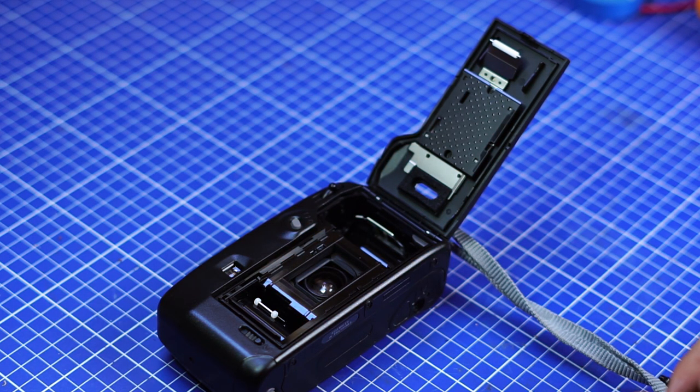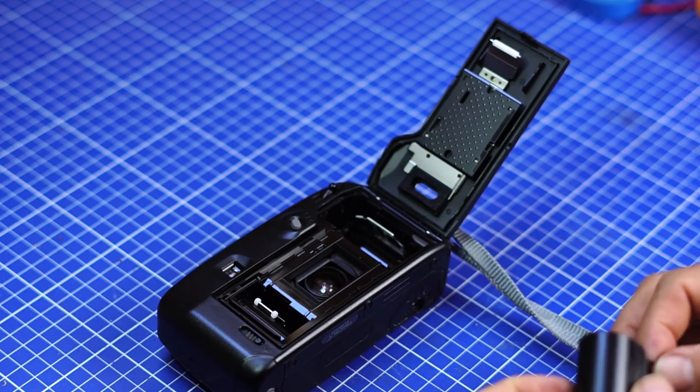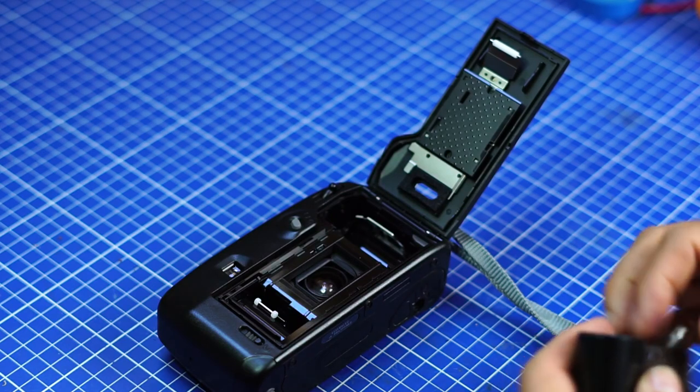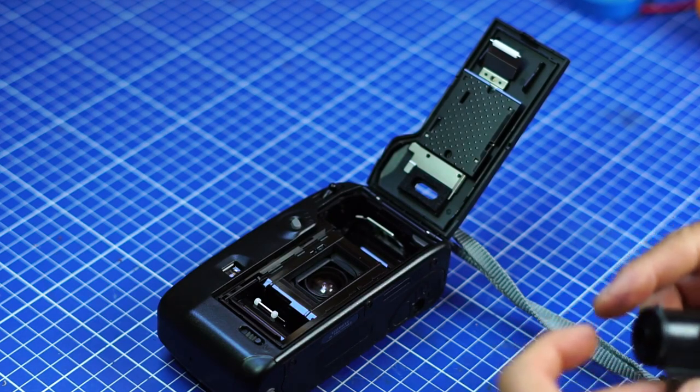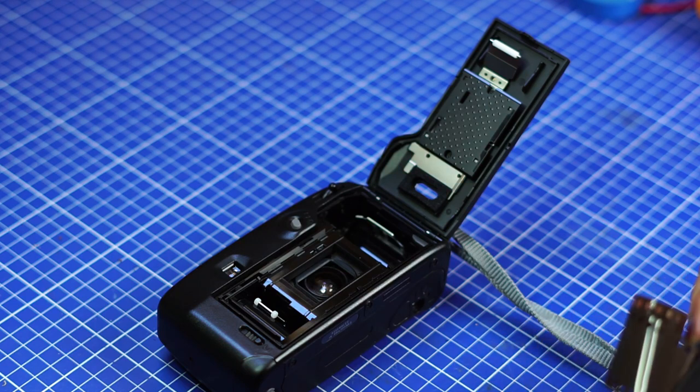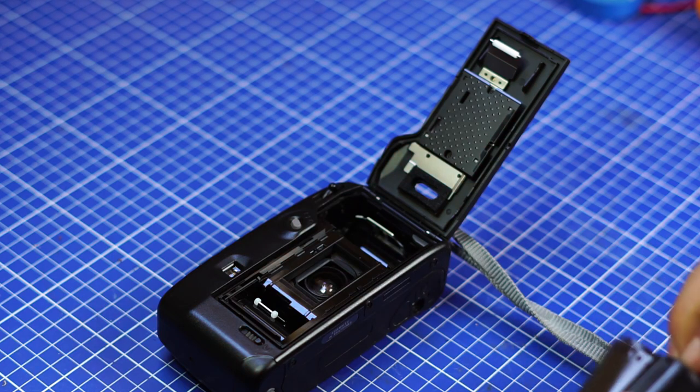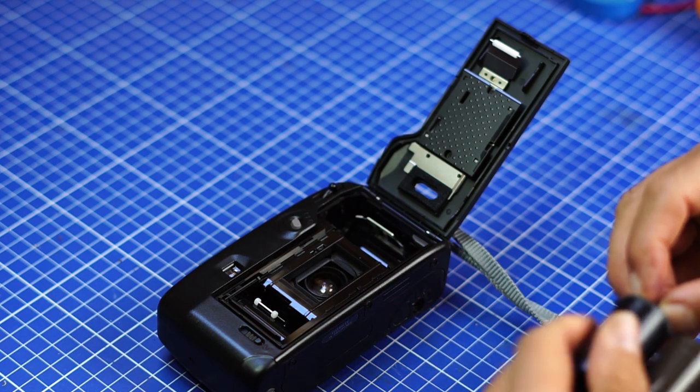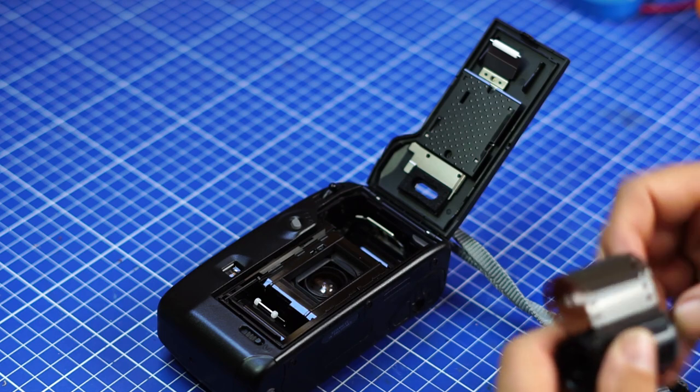And I will show you also what happens if you, for example, have too few film. So let me give you a second.